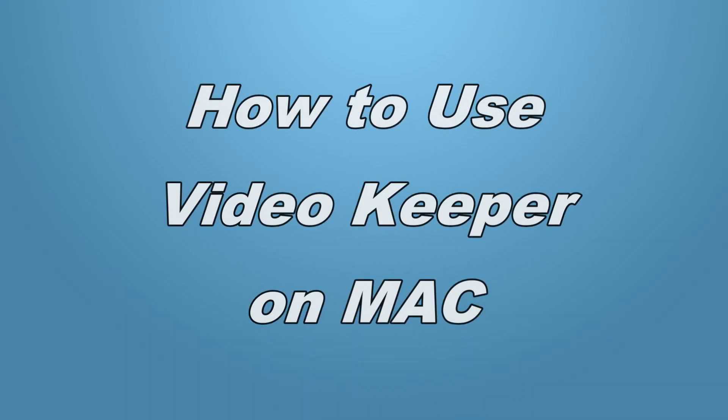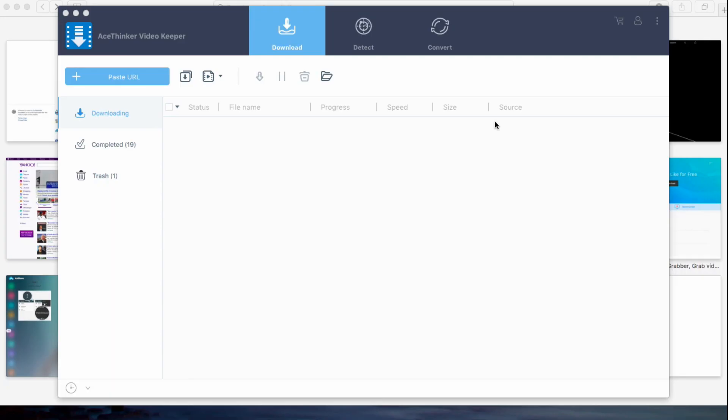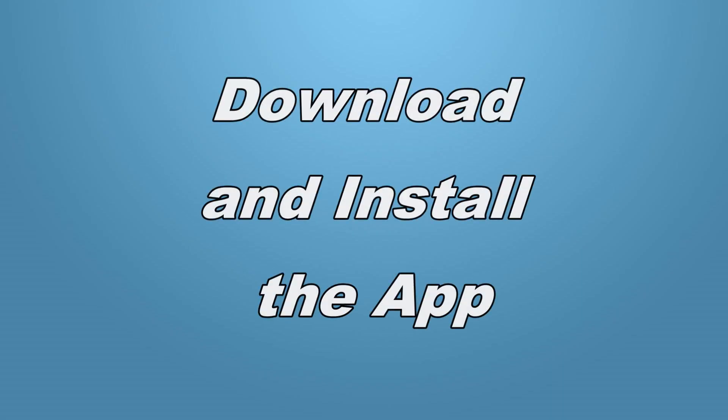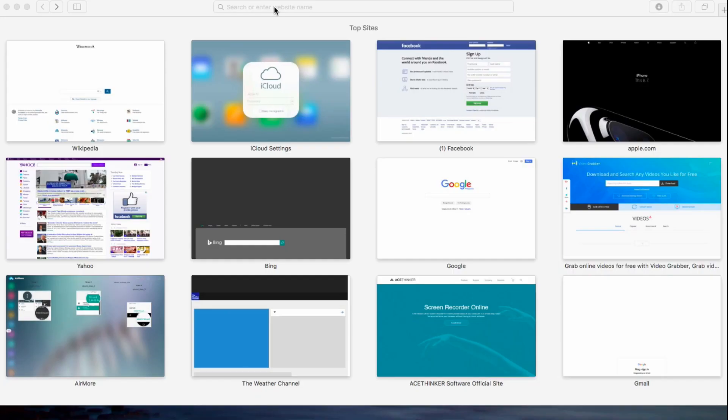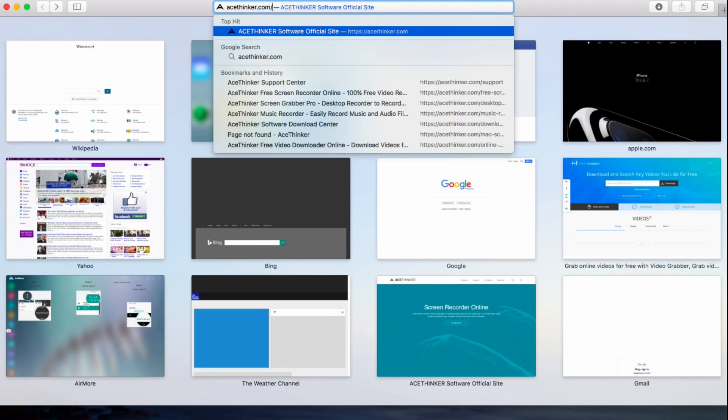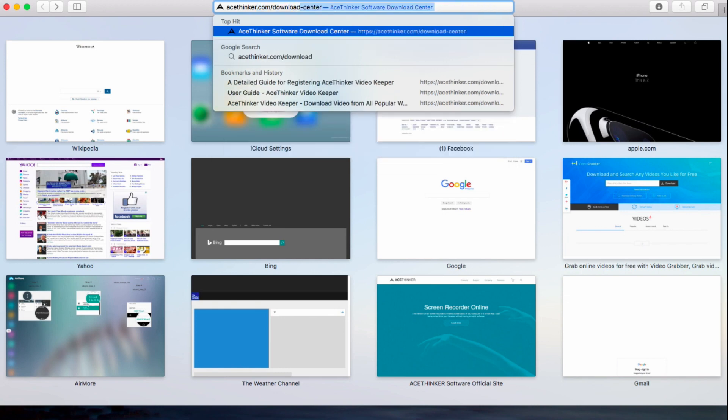Hi guys, in this video I'll show you how to use the AceThinker Video Keeper on Mac. The AceThinker Video Keeper is an all-in-one downloading tool that allows you to download videos easily. To start, go to acetinker.com/download-video to access the website.